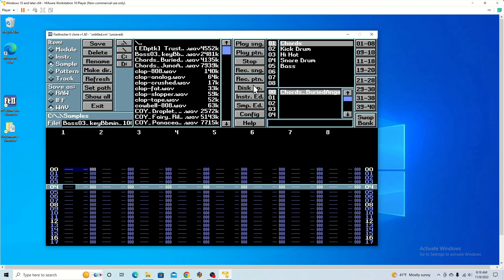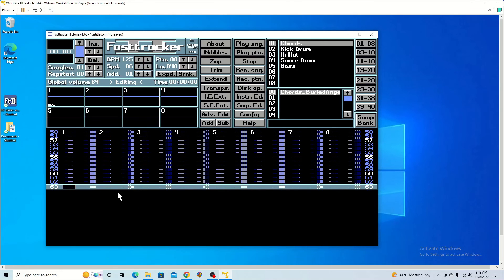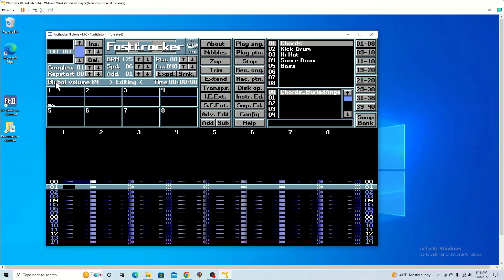So to get out of this, what you want to do is hit disk op again. And it goes back to your basic screen.